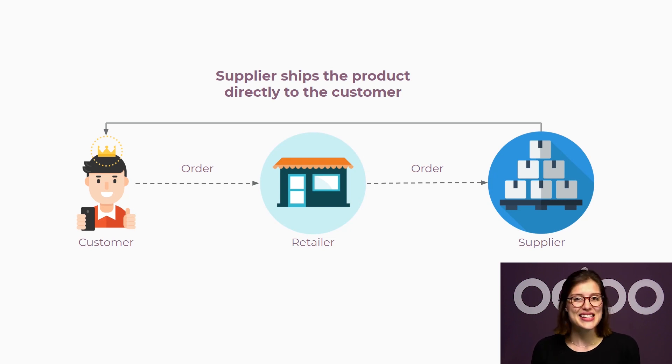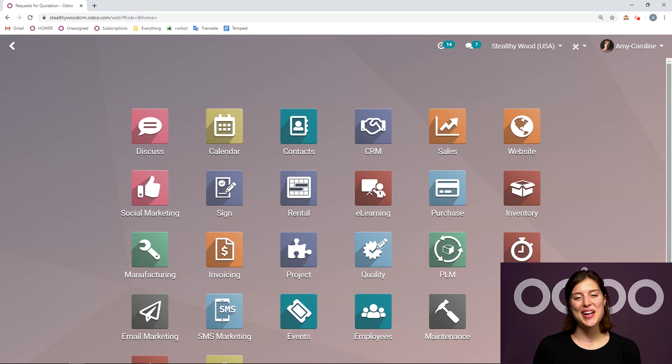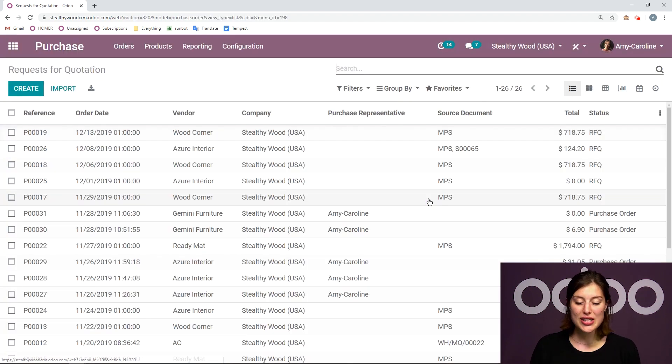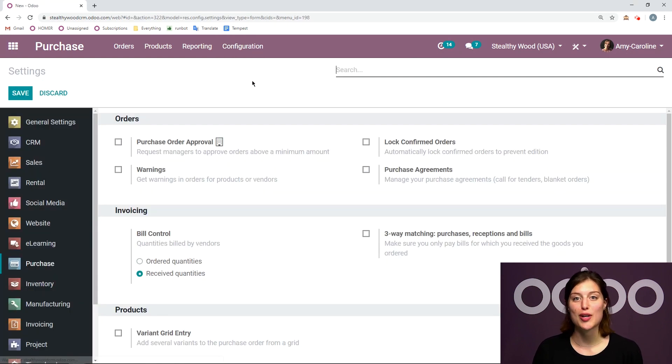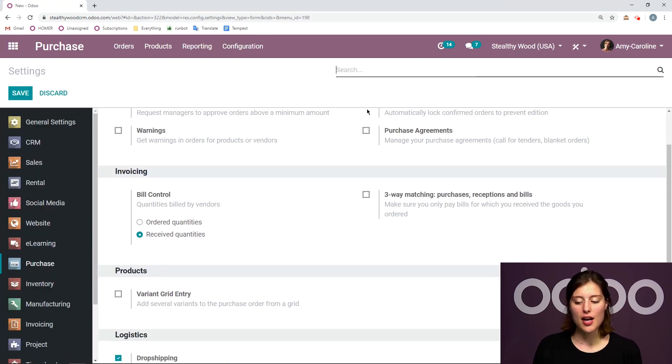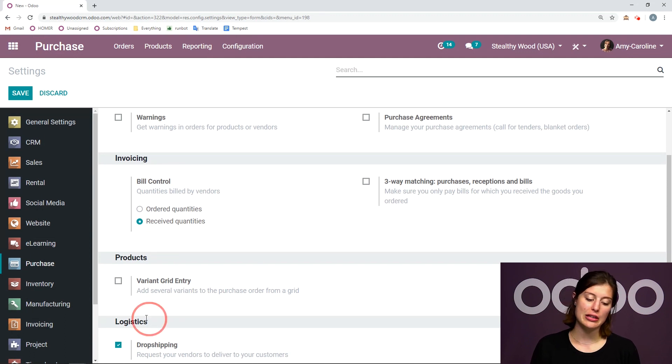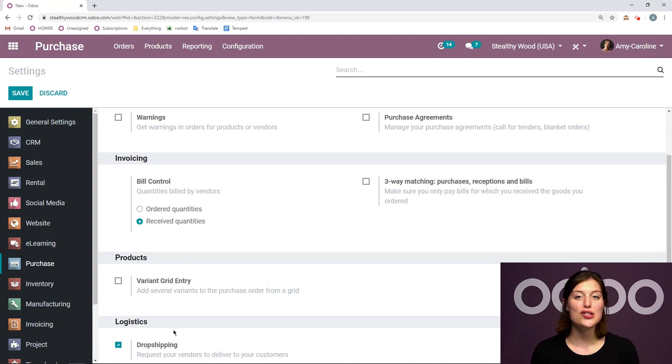So let's see how this works in Stealthy Wood's database. Here I am on my database. The first thing we're going to do is go to the purchase application configuration settings and activate the dropshipping option. It's going to be at the bottom of our settings page, dropshipping right here underneath the logistics section. I already have it activated as you can see here.